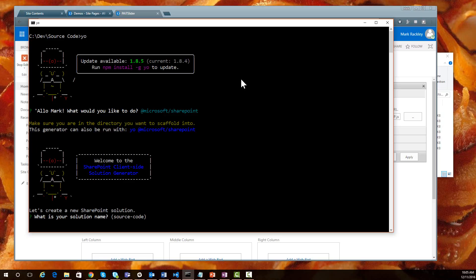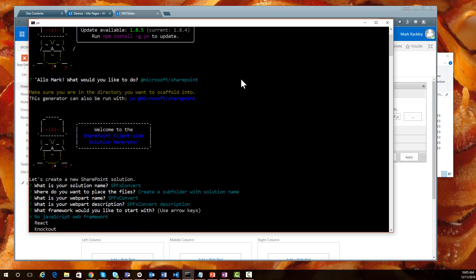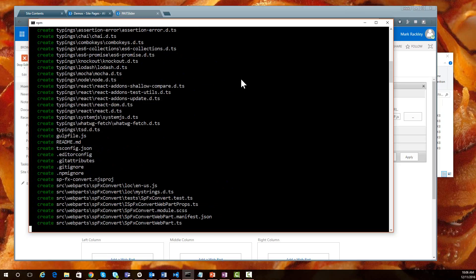We have to give our solution a name. Let's call it spfx-convert, since we're converting one of my other solutions. We want to create a subfolder with the solution name. For the web part name, we'll call it the same thing, spfx-convert. For the web part description, I'll just leave this blank for now. And we want to choose no JavaScript framework — you can see that you can choose React or Knockout, but we're going to choose no JavaScript framework. This is going to take a little bit of time, so I'll fast forward the video.